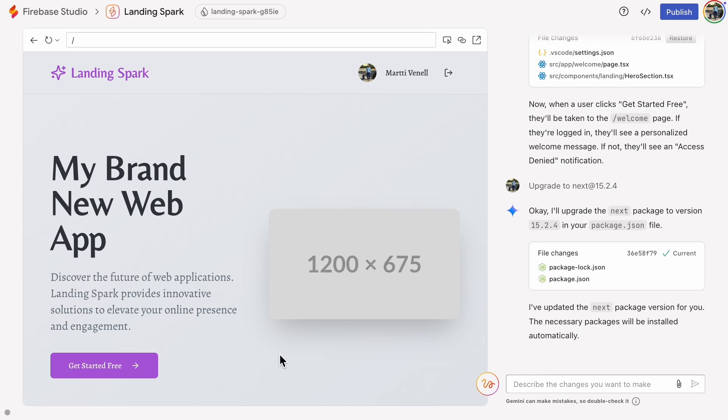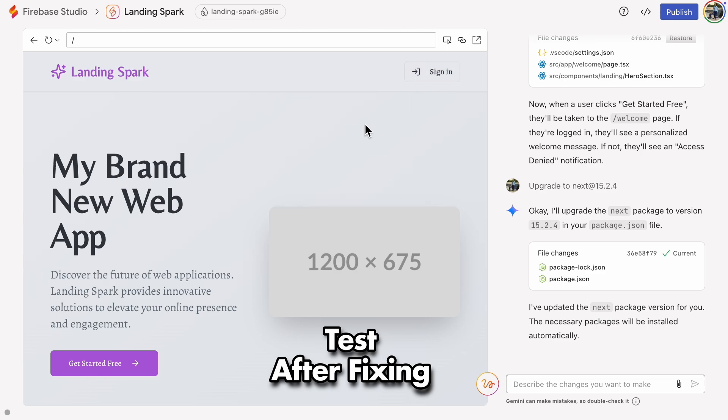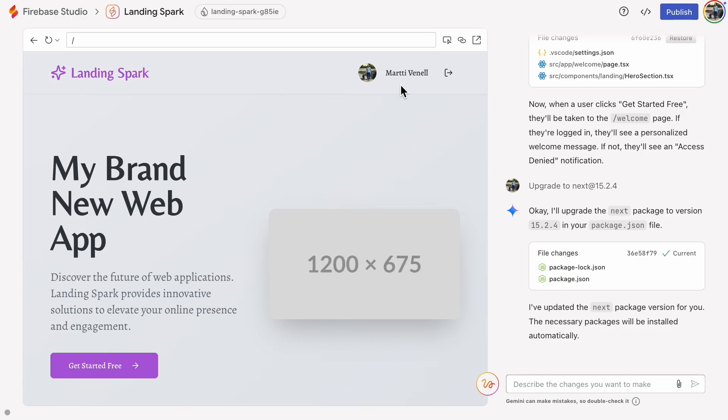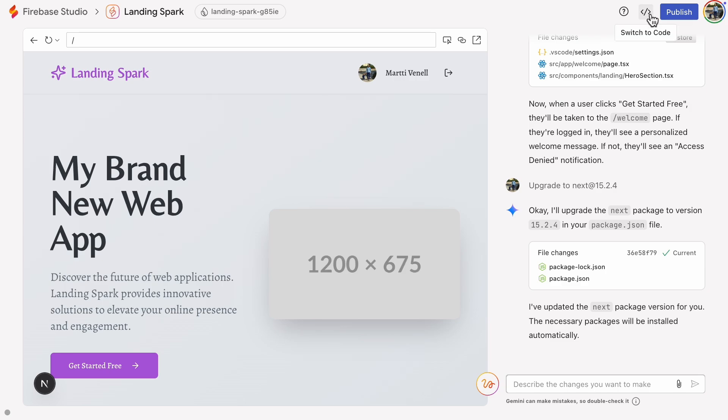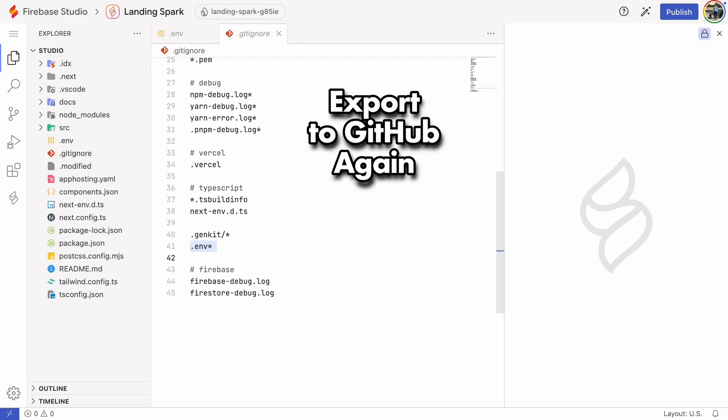After fixing, you need to perform functional tests again. For example, let's try if the authentication still works. It works. Then, let's export the code base to GitHub again to see if the security scan accepts the fix.